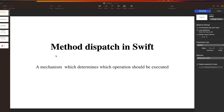Welcome to today's video. Today we are going to learn about method dispatch in Swift. This is a very interesting topic and also a very commonly asked interview question - what is method dispatch, what is the difference between static dispatch and dynamic dispatch, and what are the different types of dynamic dispatch. We'll cover all these topics and also see some coding questions on this concept.